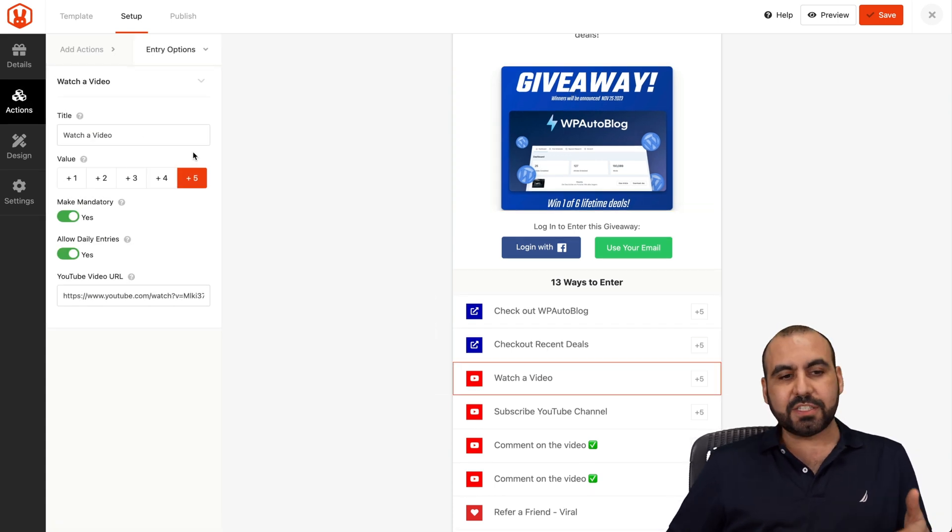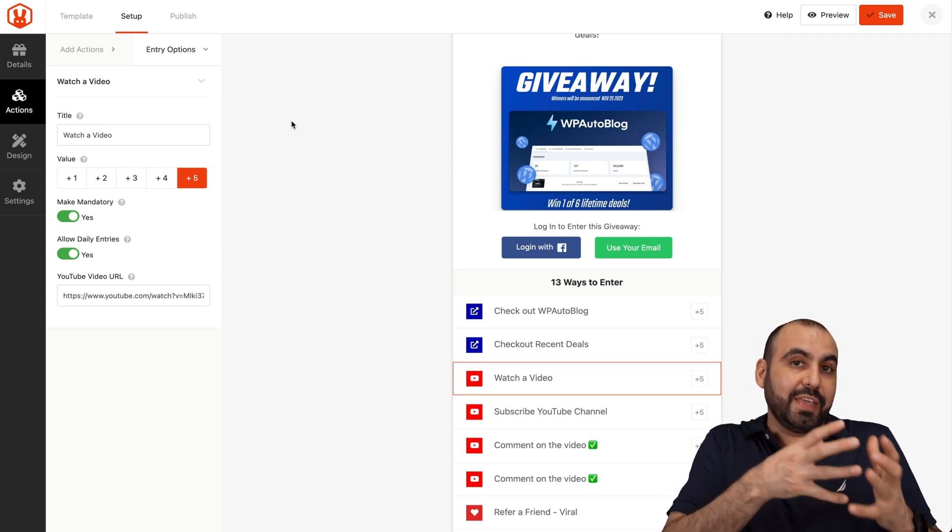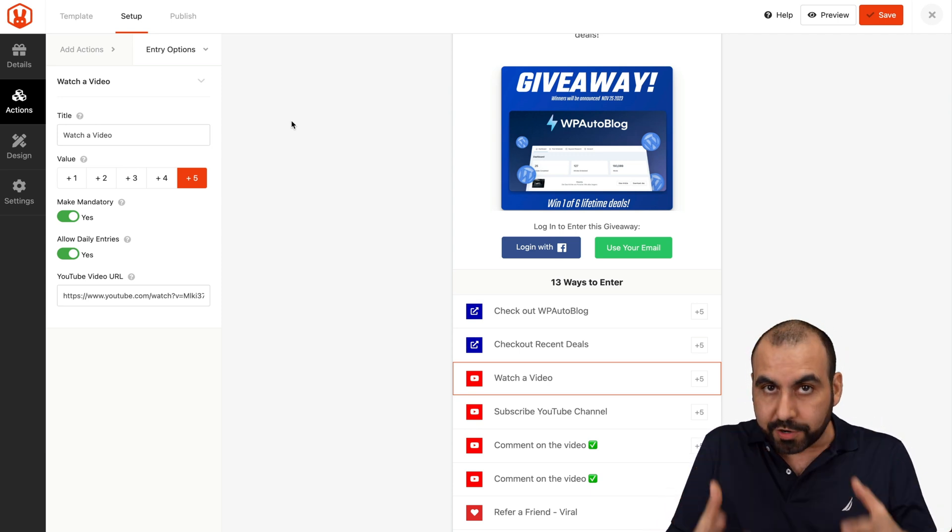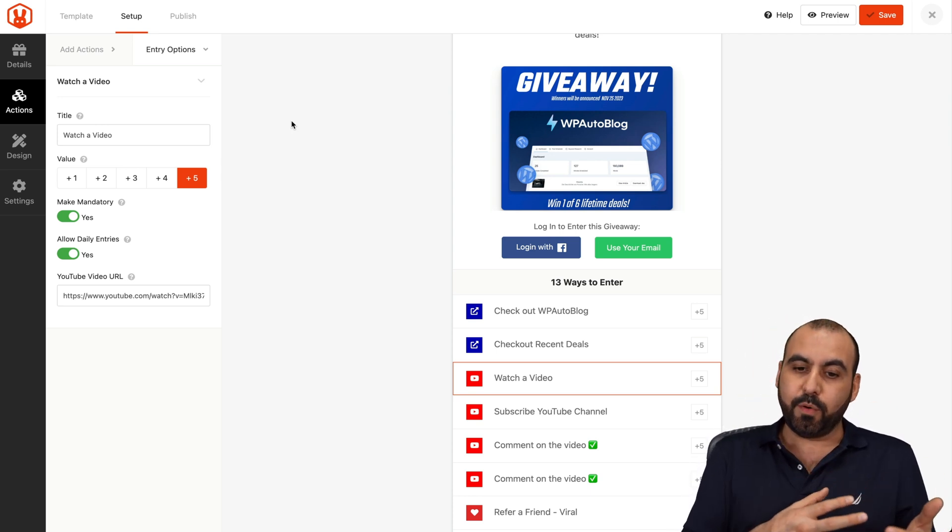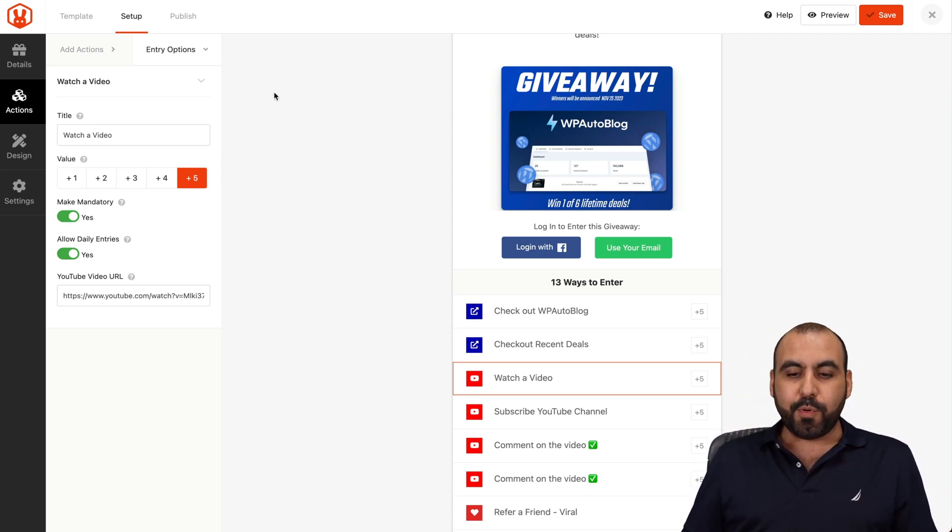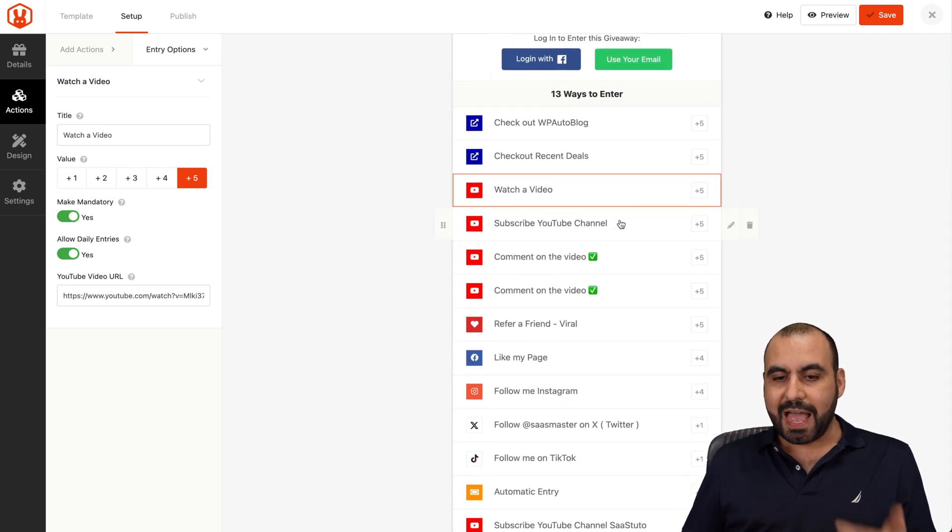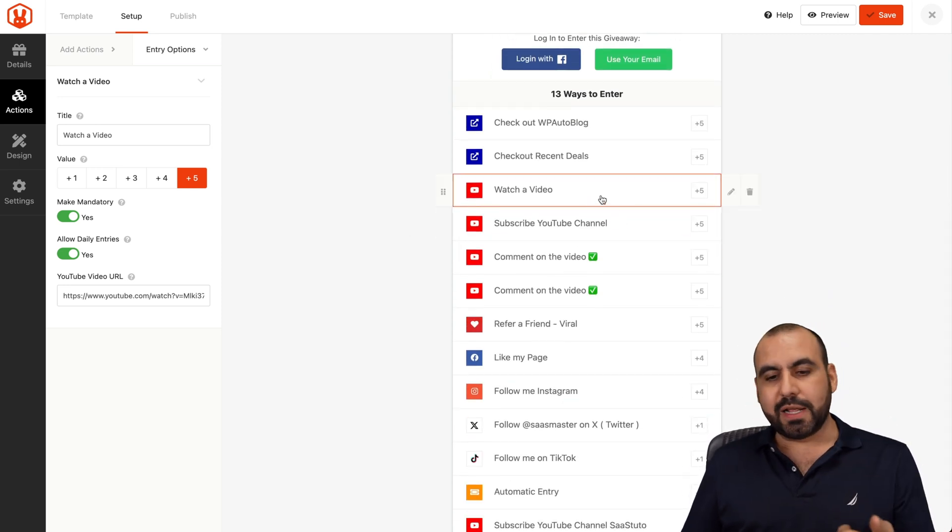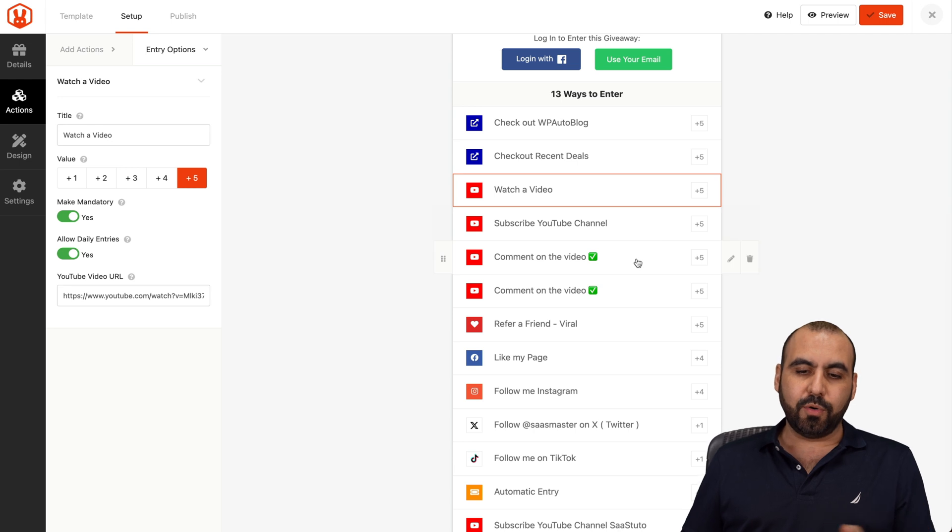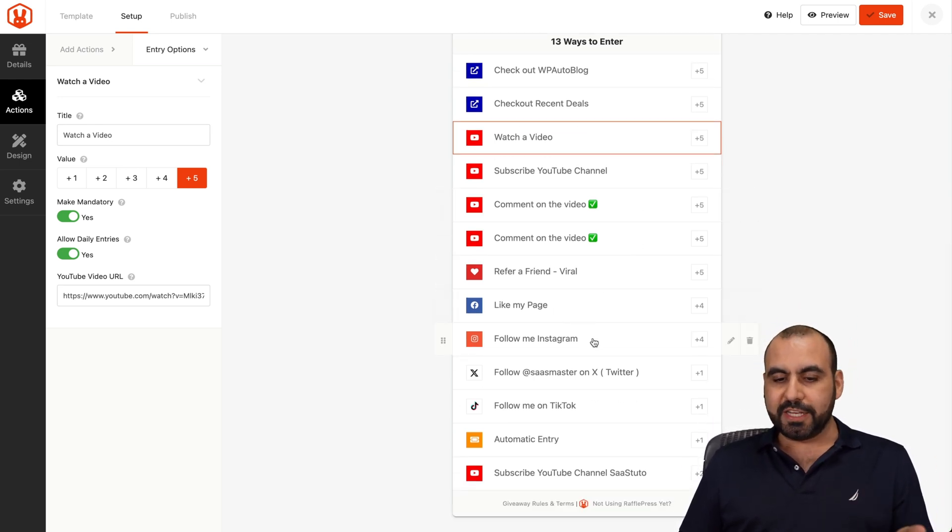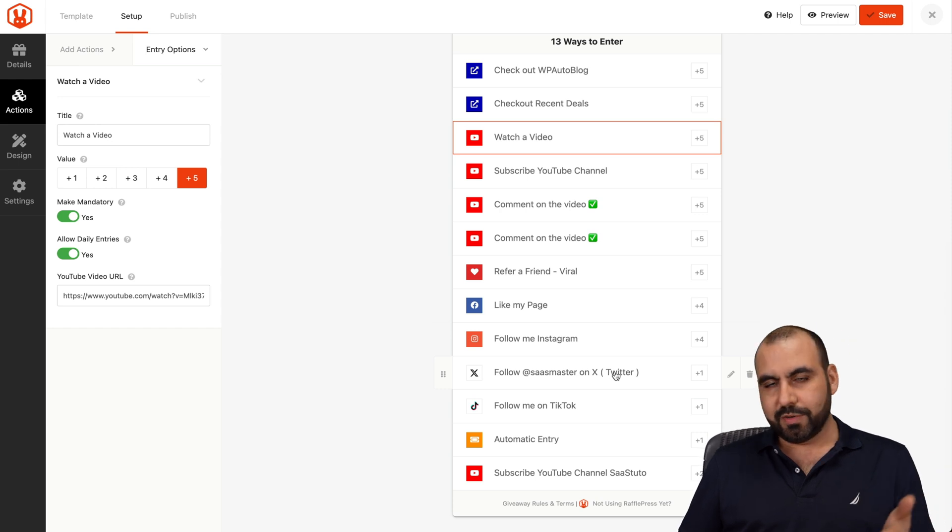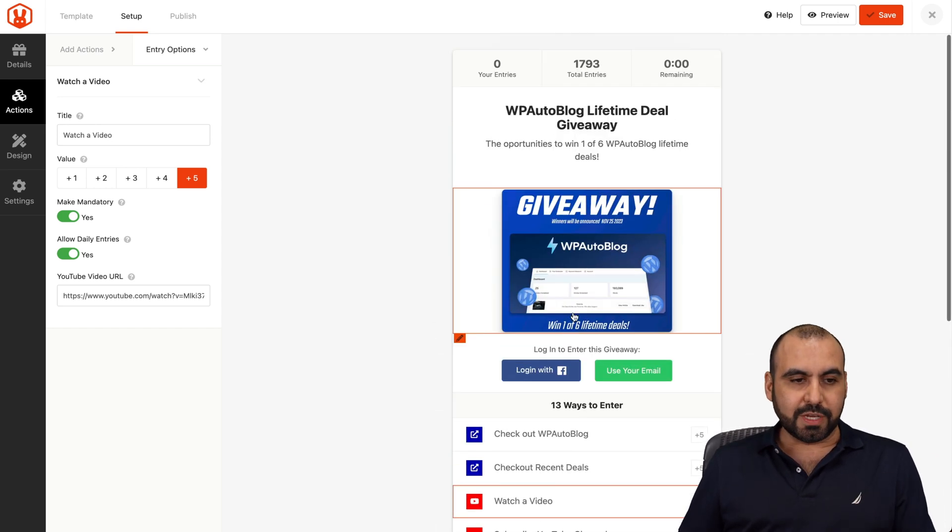The actions are the actions that people are going to do to enter the giveaway. This is going to help you grow your leads, grow your social media accounts with these giveaways. If you have a great price, people are going to jump and do the actions. In this case, I created watch a video, subscribe to channel, comment on the video, refer a friend, like page, follow me on Instagram, follow me on Twitter, now X, and follow me on TikTok and all of those.